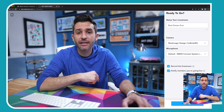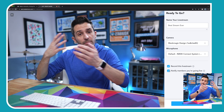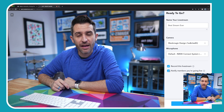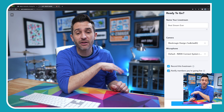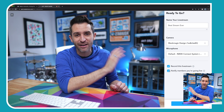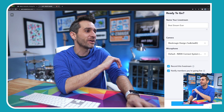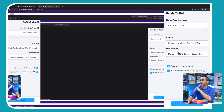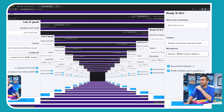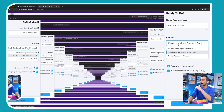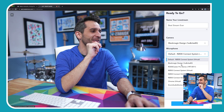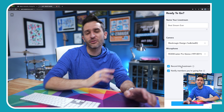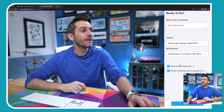You just wanna give your stream a name, and then you can select your camera and your microphone. You can use a built-in webcam and microphone, or you can connect an external camera and microphone. You can keep it as simple or as complex as you want. In this case, I'll select a different camera, and then for the microphone, I'm gonna be using my Rodecaster Pro, because that's my favorite thing to use for audio.